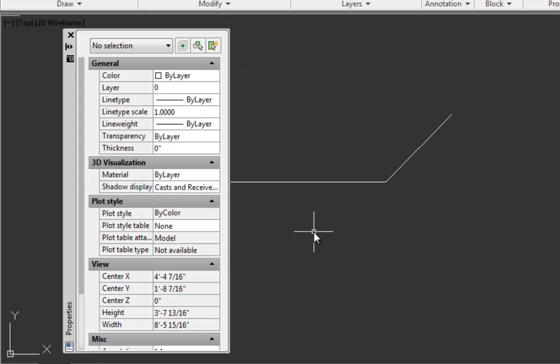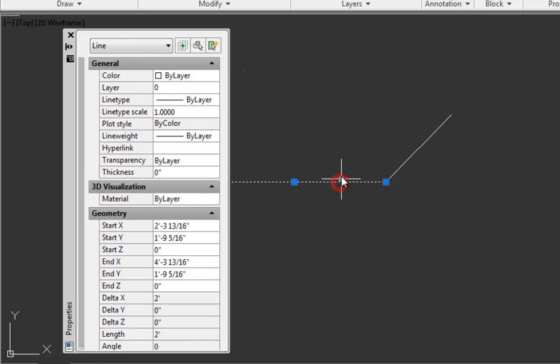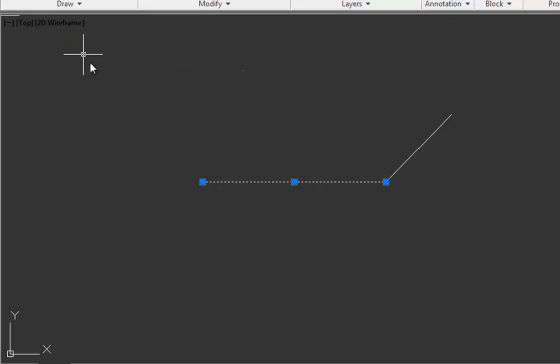So if we hit escape, that line is unselected. And we can actually keep the properties palette open if we want. And then we can select this other line and see its length and angle is zero. When we want to close this properties palette, we can click the X in the upper left here. We'll hit escape to unselect that line.